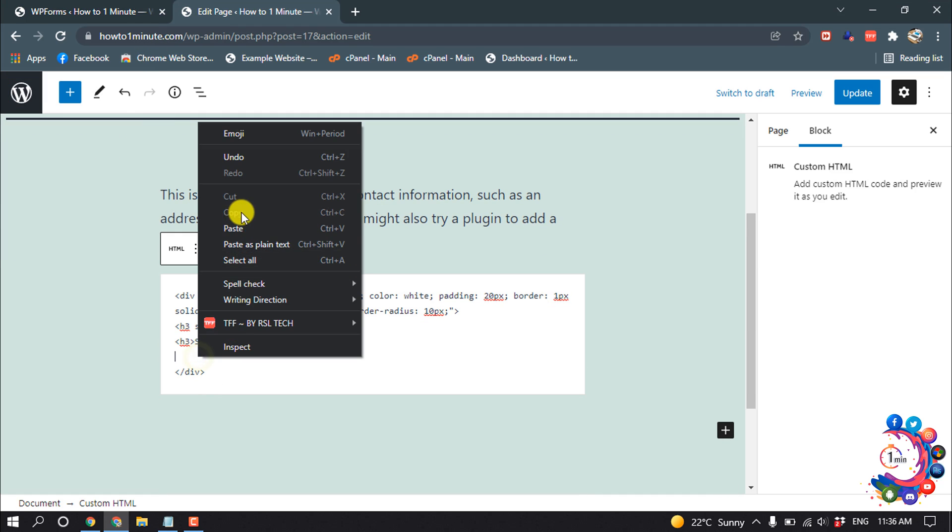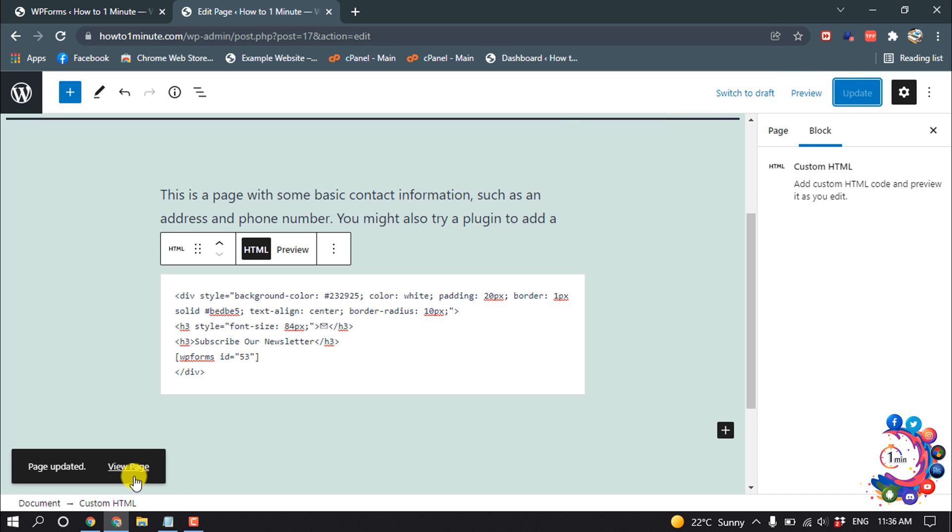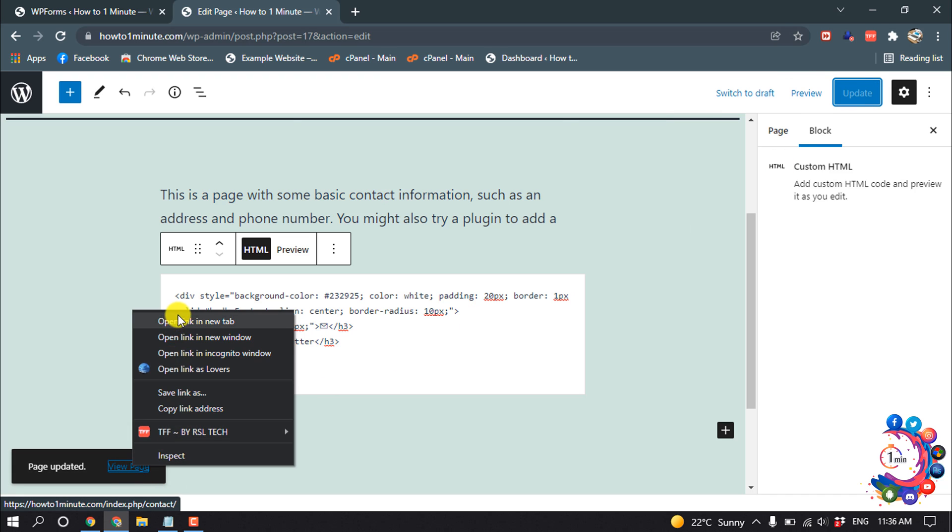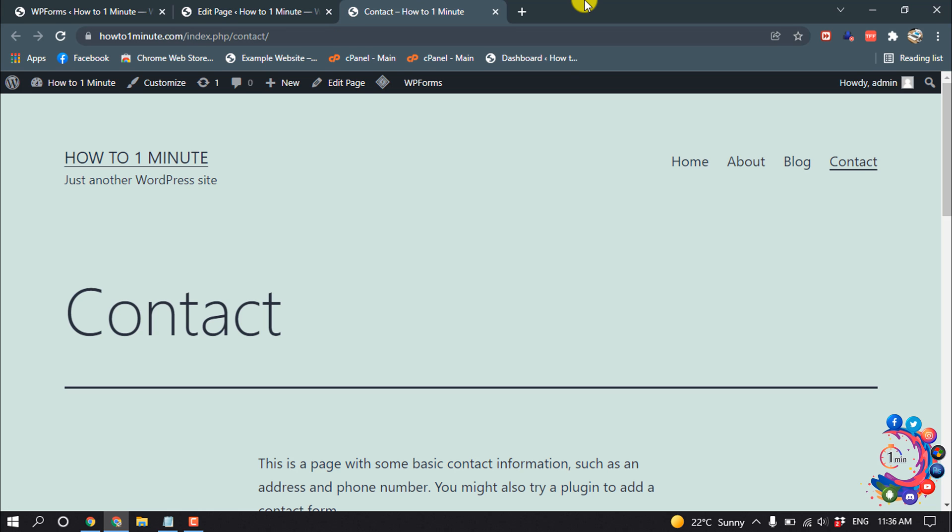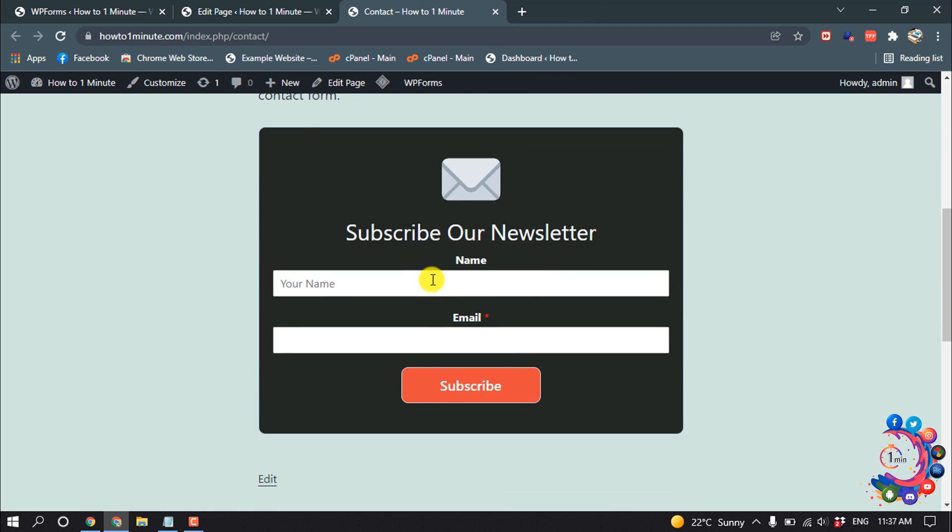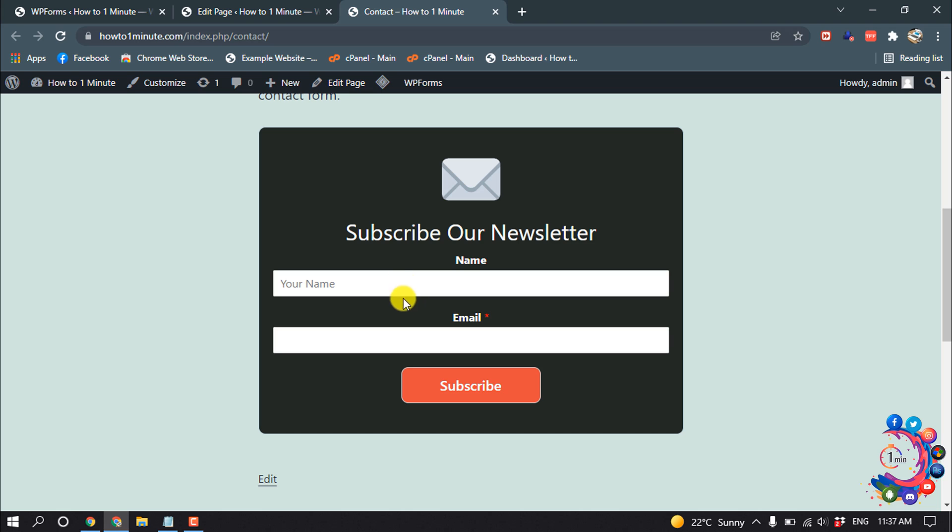And then click on Update. And now if I view my page, and here you can see my subscribe form has been created.